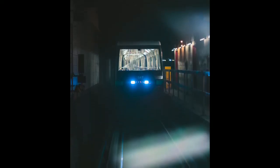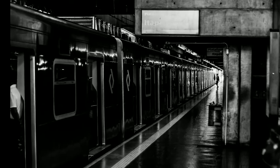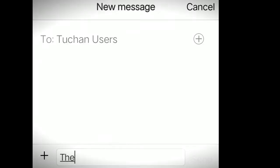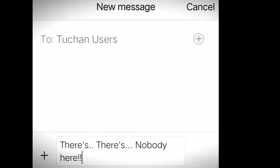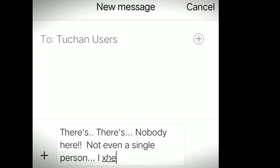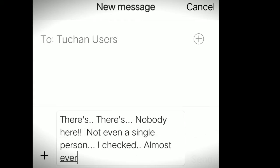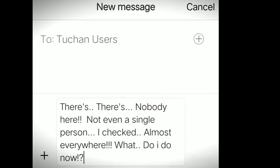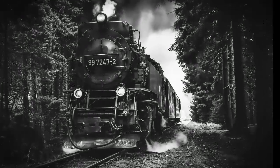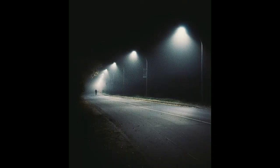As soon as she stepped out, the train started moving again. Hasmi then types another message saying: There's nobody here. Not even a single person. I checked almost everywhere. What do I do now? Hasmi was left alone on the deserted station. The train had gone and she was all alone.